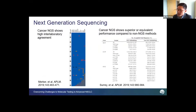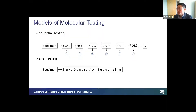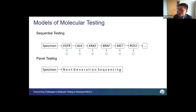Next-generation sequencing tests have been demonstrated to have good performance characteristics. Data from CAP proficiency testing samples show a high degree of inter-laboratory agreement for labs using NGS for cancer testing, and compared to single-gene assays, NGS has been demonstrated to have at least equivalent performance. This leads to the major question in diagnostic testing today: should we be performing sequential testing with single-gene assays, or should we consolidate all testing onto a single next-generation sequencing platform?